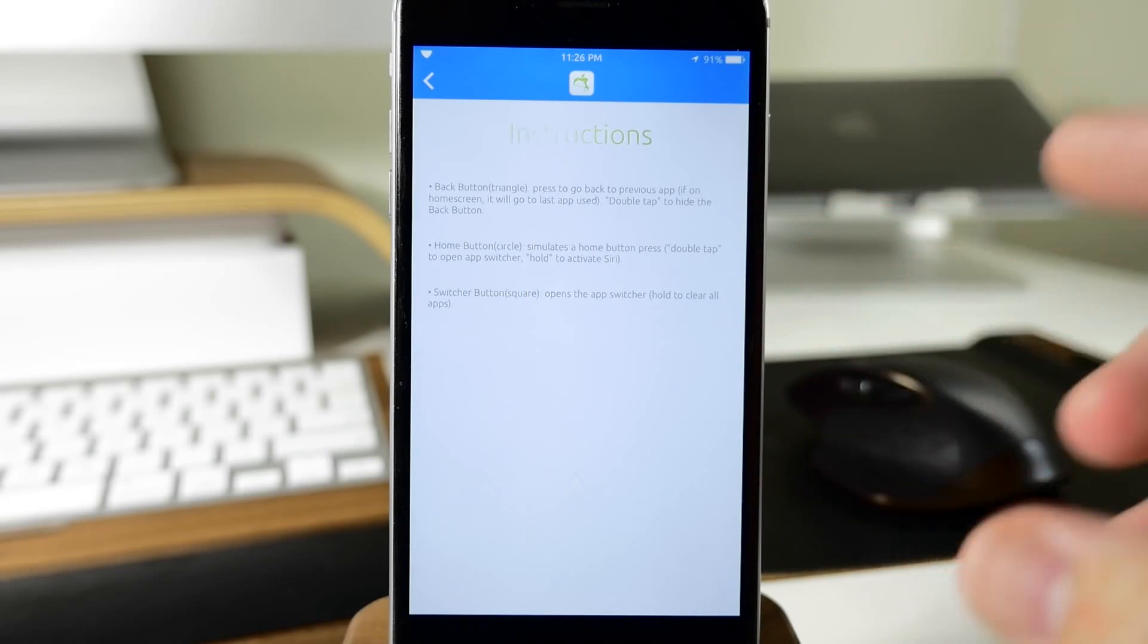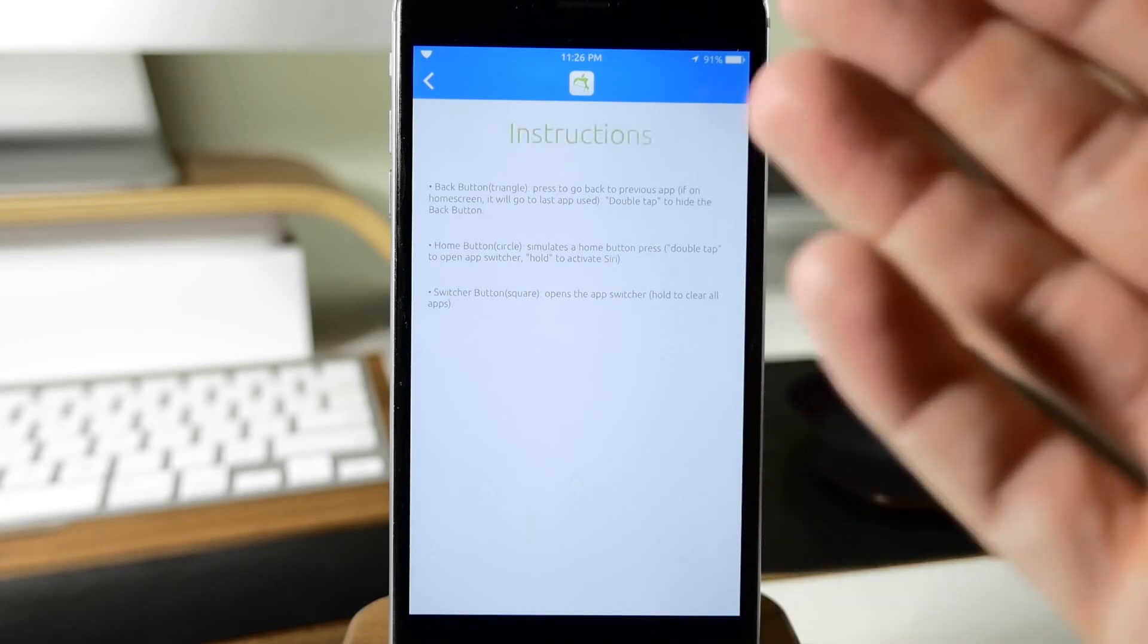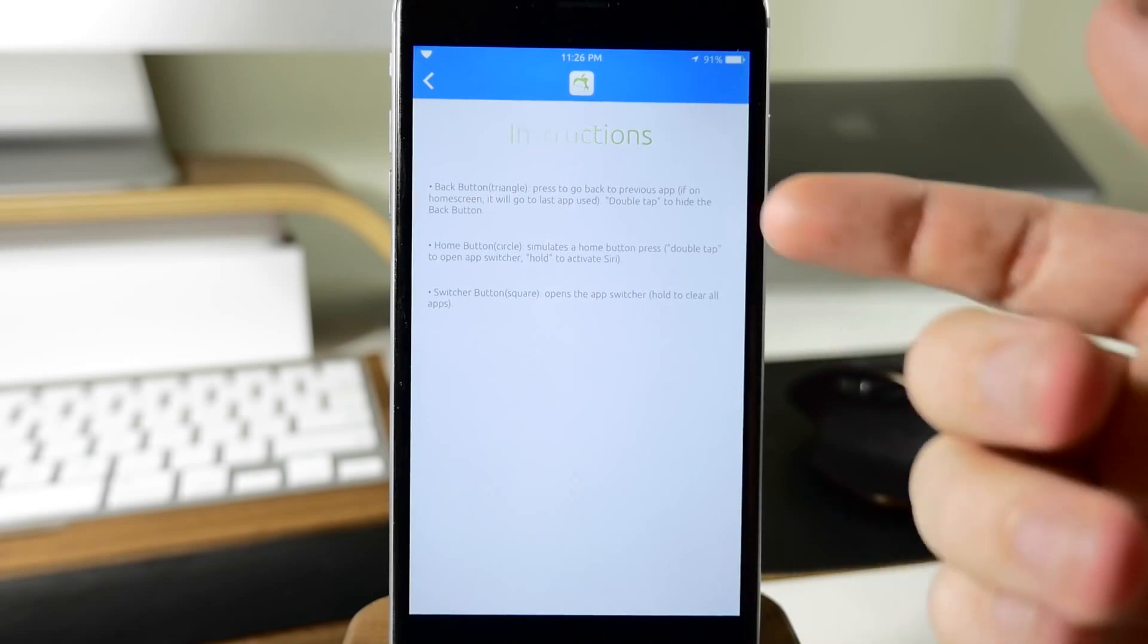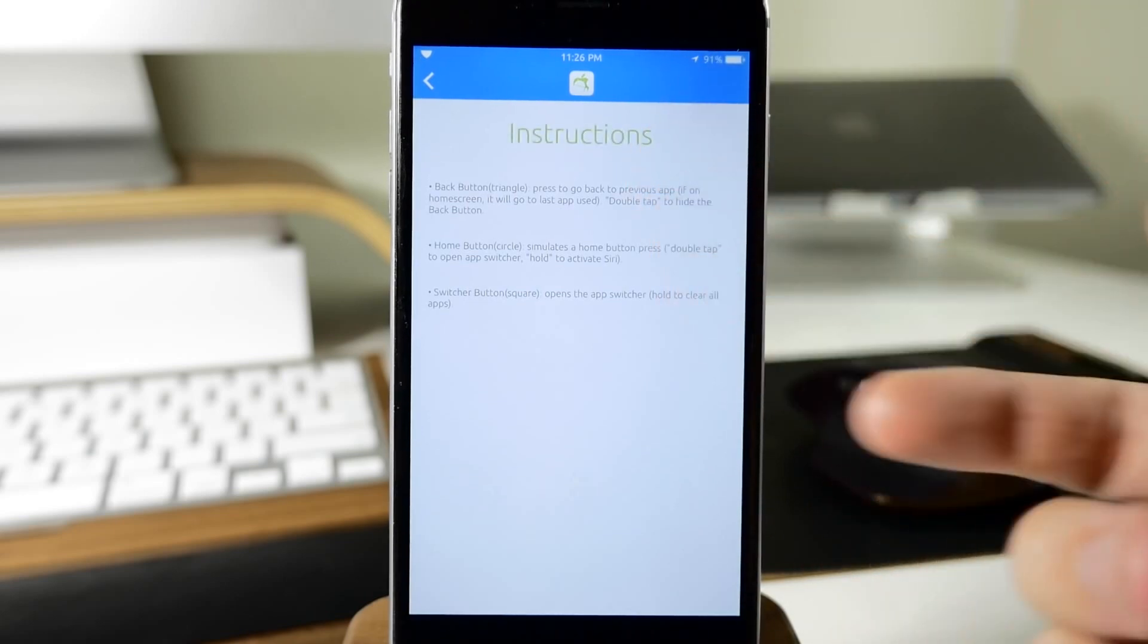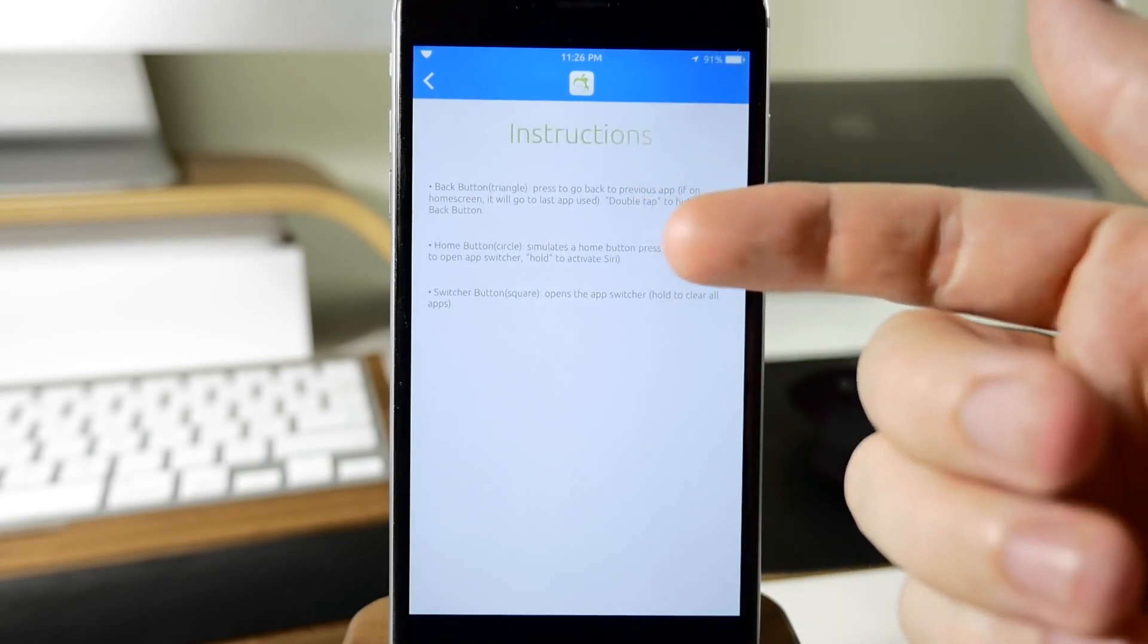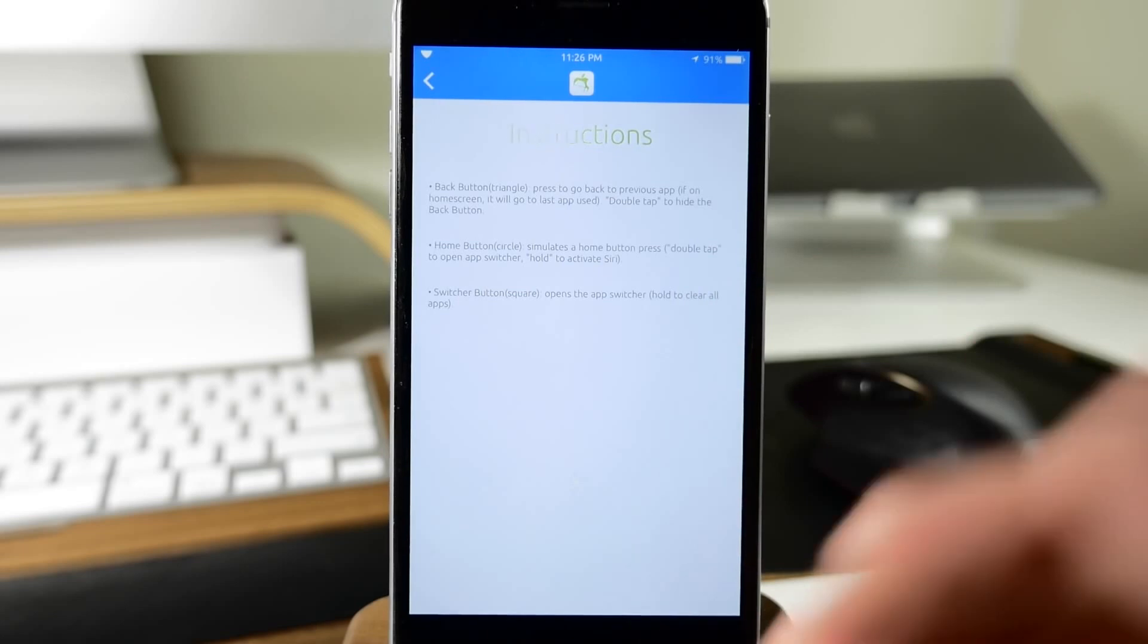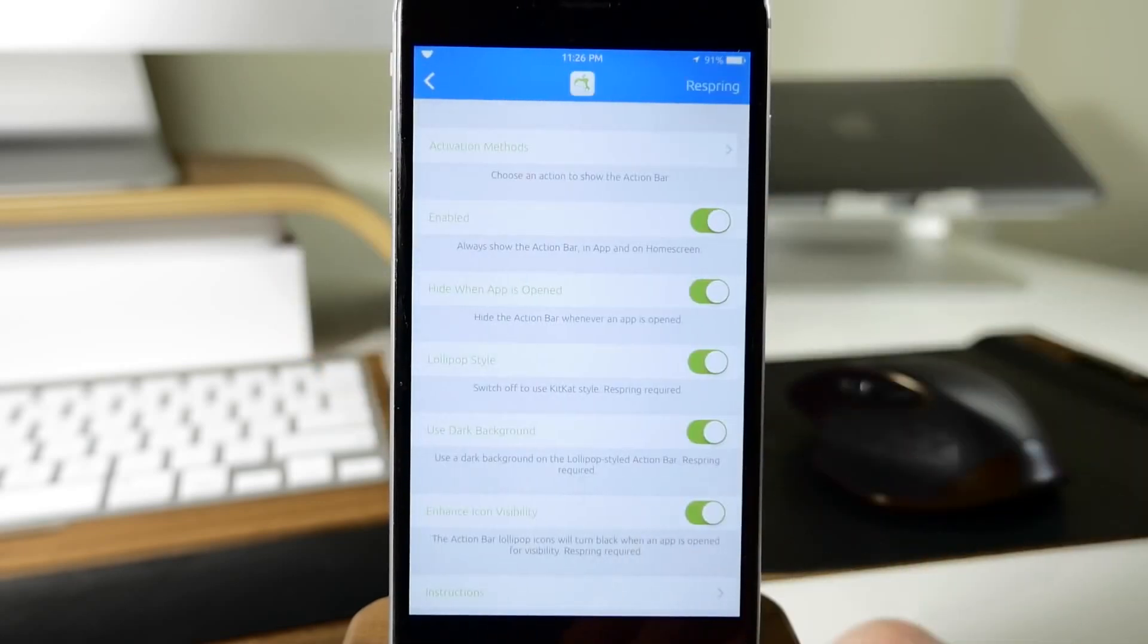This is really helpful. I love it when tweaks do this. It gives you your instructions of how to use this particular feature and what everything does. For instance, the instructions for the action bar tell you what the back button or triangle button does, what the circle button does, as well as the square button.